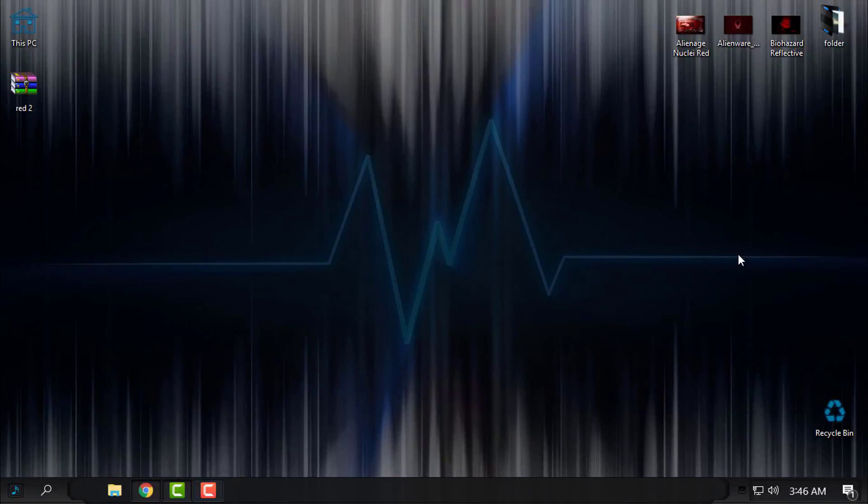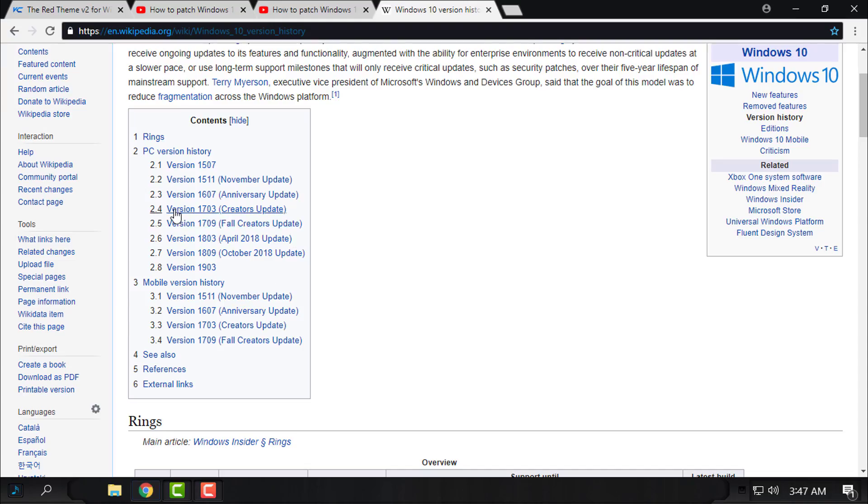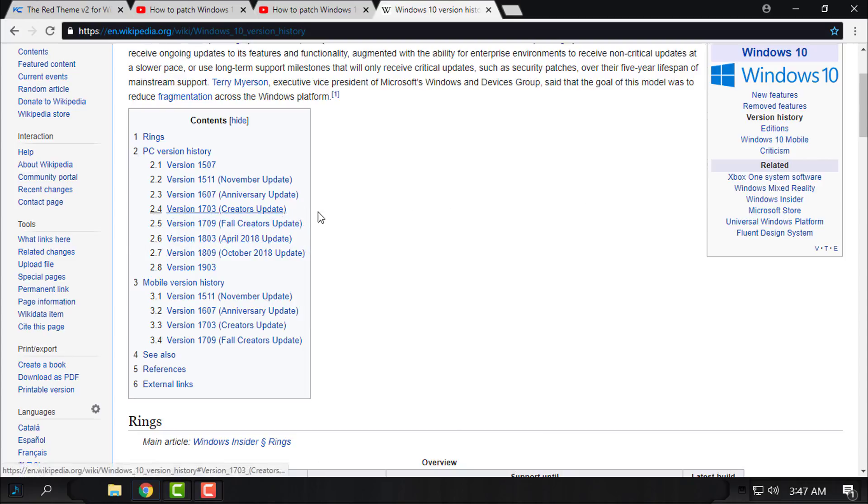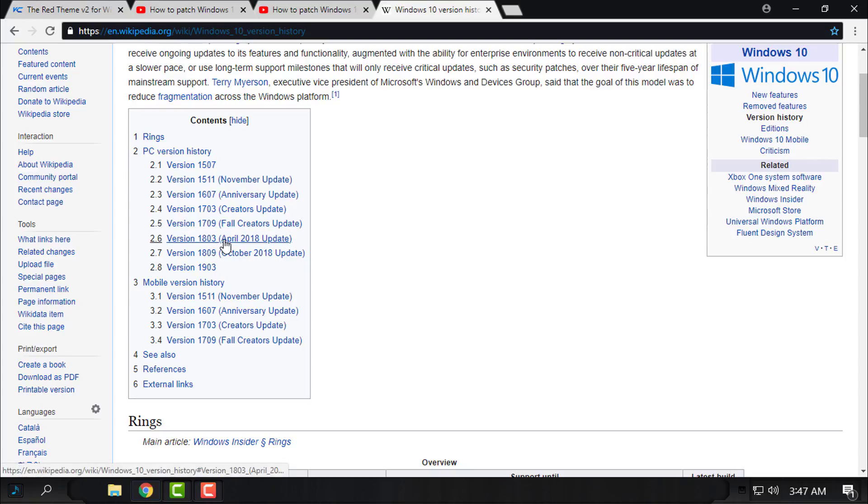Hello everyone, and for today I have a custom theme for Windows 10. This theme will work on Windows 10 version 1703, 1709, and 1803. So that means it will work for Creators Update, Fall Creators Update, and April Update.